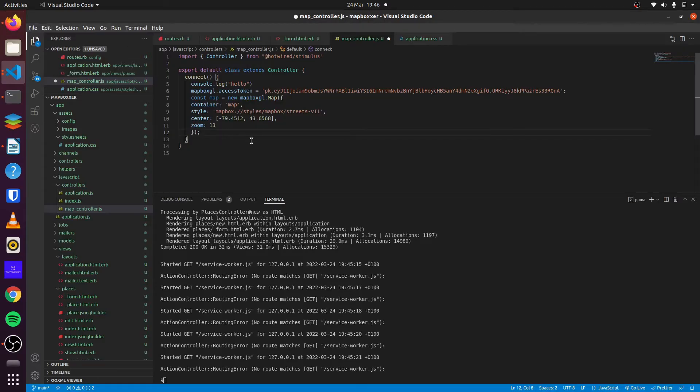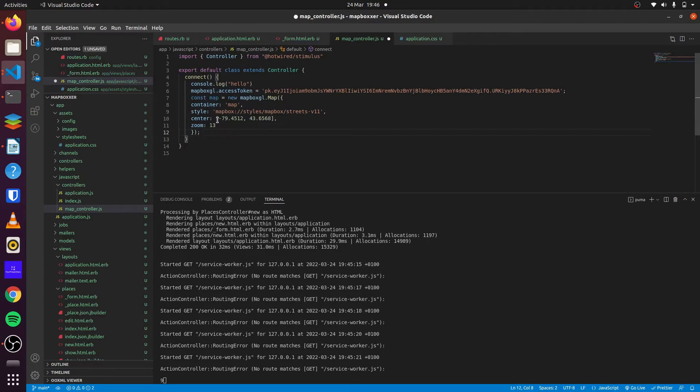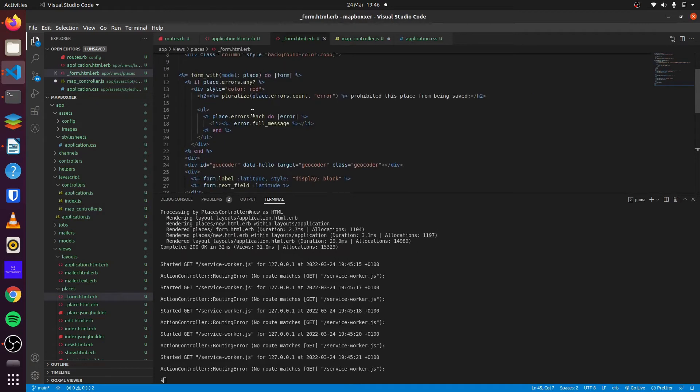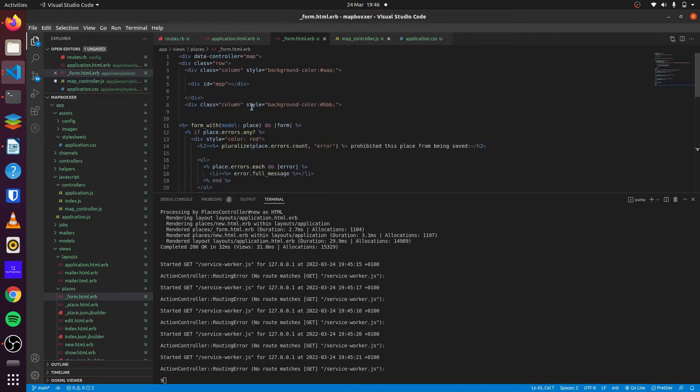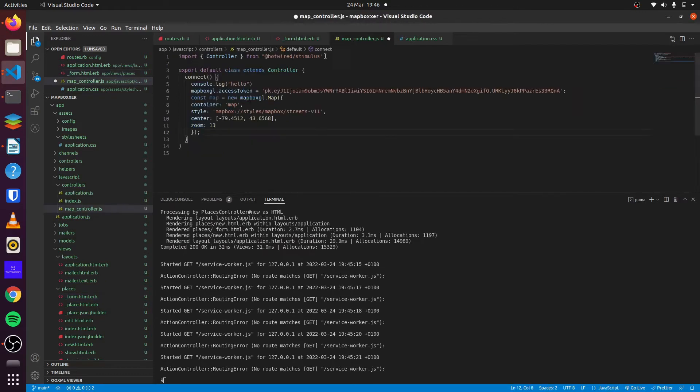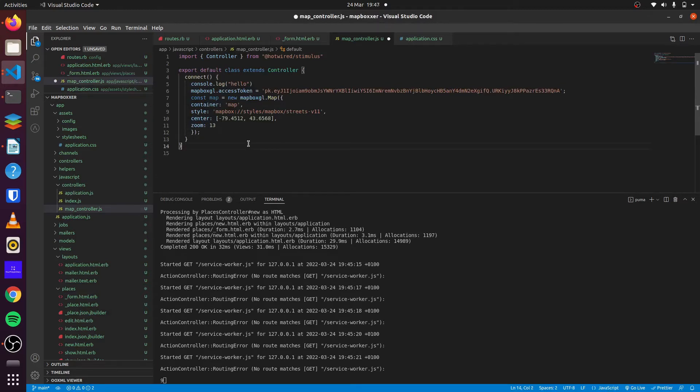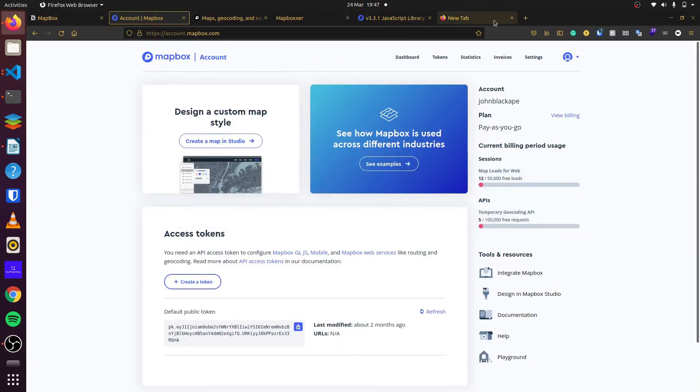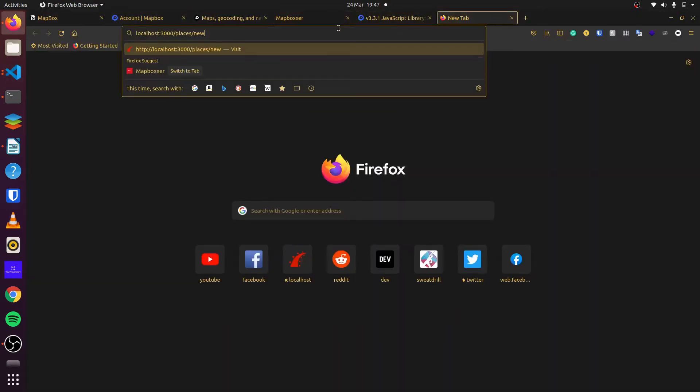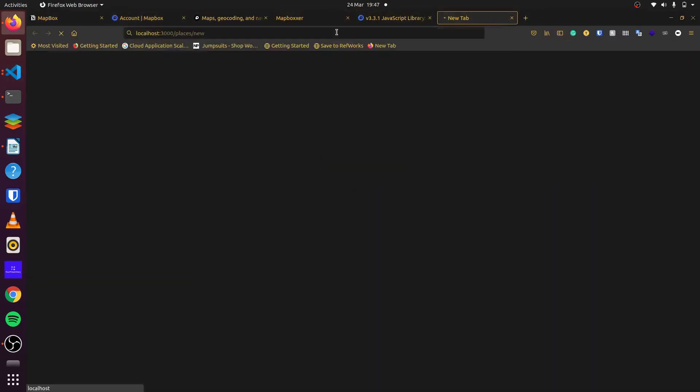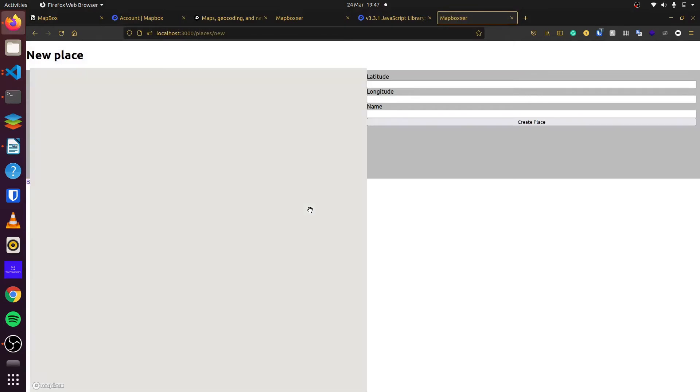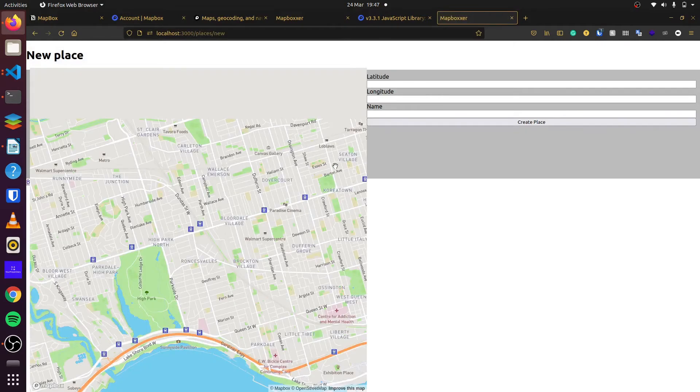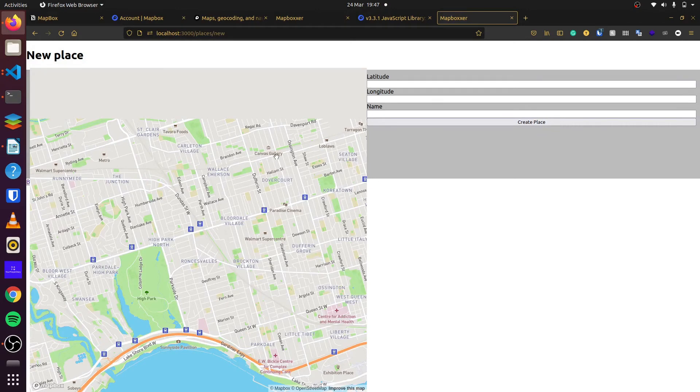So once we do that, then we set a new instance of Mapbox. We target our map on the form page right here. With this div ID here. This is where we're targeting. This is where the map will render. And we set our style to this. We can set the center of the map to our longitude and latitude. We can control the zoom. So once we do that and we save and we check our page, you can see that the map renders.